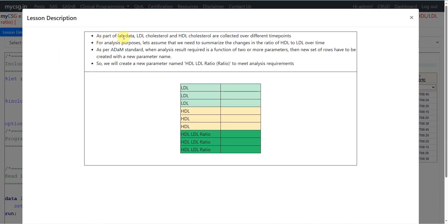As part of the lab data, LDL cholesterol and HDL cholesterol results are collected over different time points. LDL is collected over different time points and HDL is collected over different time points. For analysis purposes, let us assume that we need to summarize the changes in the ratio of HDL to LDL over time. At each time point we will have to take the ratio between HDL and LDL and then analyze how it is changing over time.